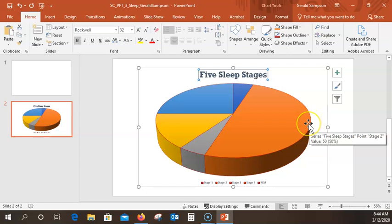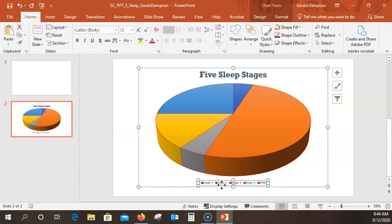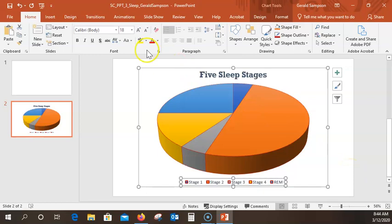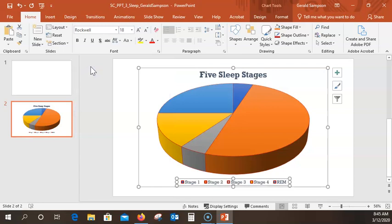Now click one of the legends to select — the legends are down here at the bottom. Just click one of them to select the legend box. They want us to increase the font size to 18. I went up to 14, then up to 18. Once again, I could have just typed 18. They also want to change this to Rockwell — once I pull down, it should remember my last choice, so Rockwell will be in recently used. And they want me to bold these.